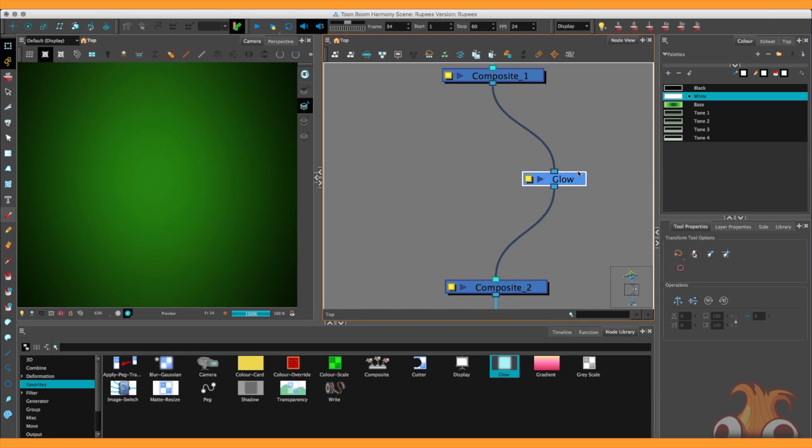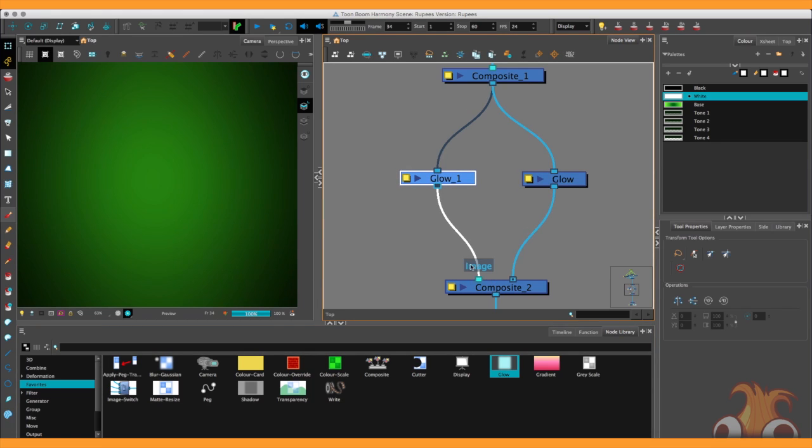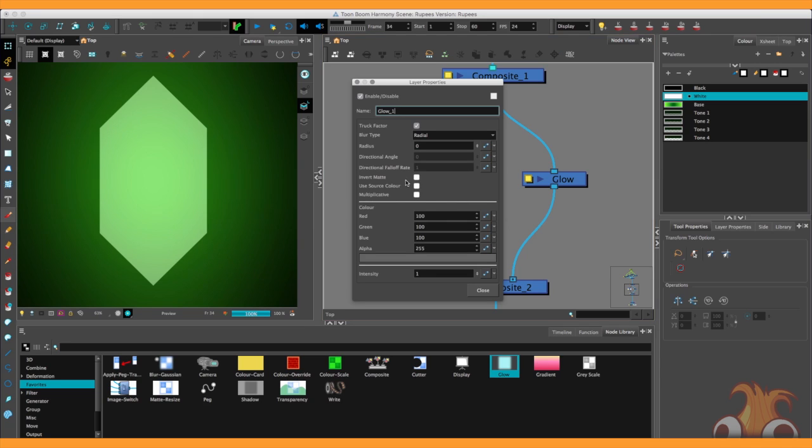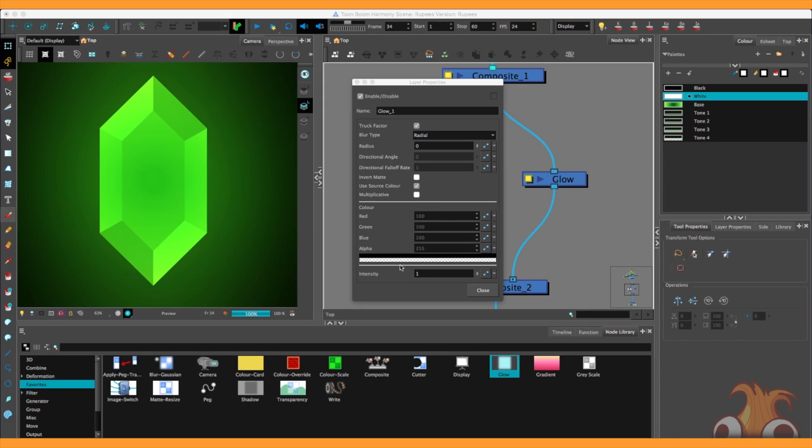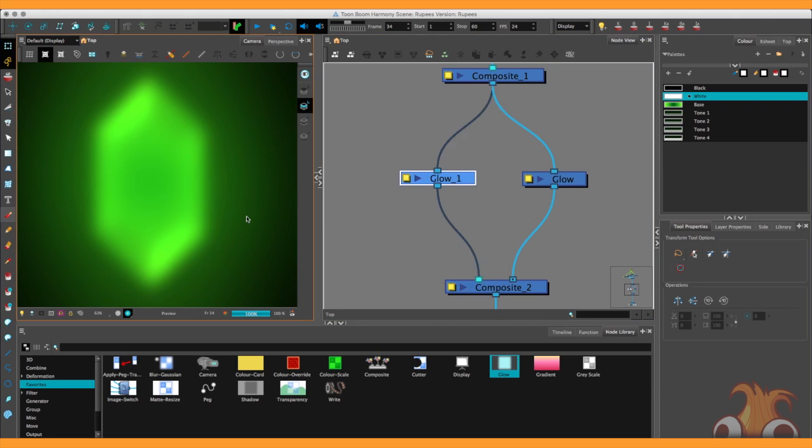Push it across to the right and bring a second glow out into the field. Connect its strings up from the composite and down into the next. Open its properties. We see a second gray rupee has appeared. Activate source color once again. Its intensity will be staying at 1 and its radius will be brought up to 20. There we go. So everything's very glowy, but it also just looks very blurry.